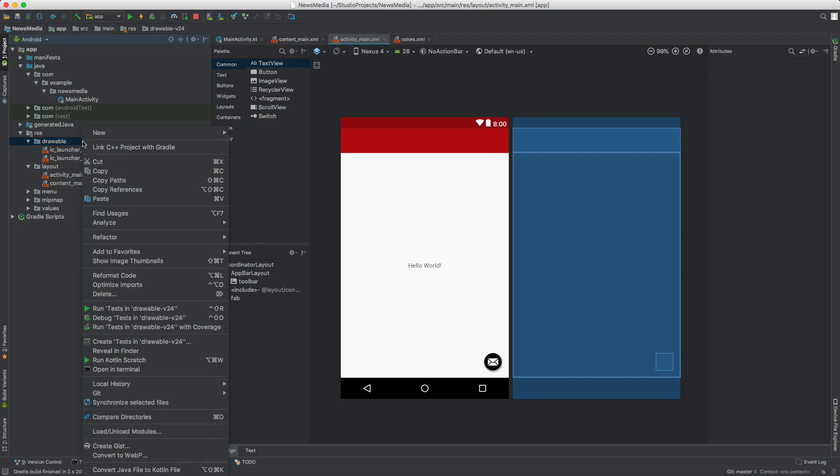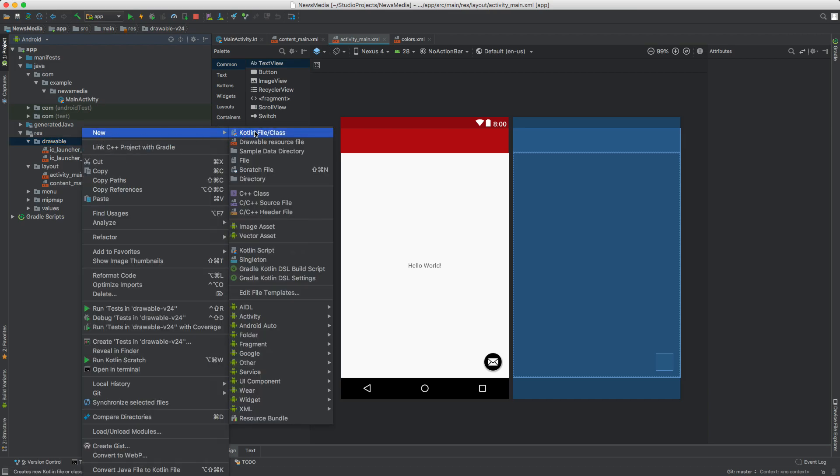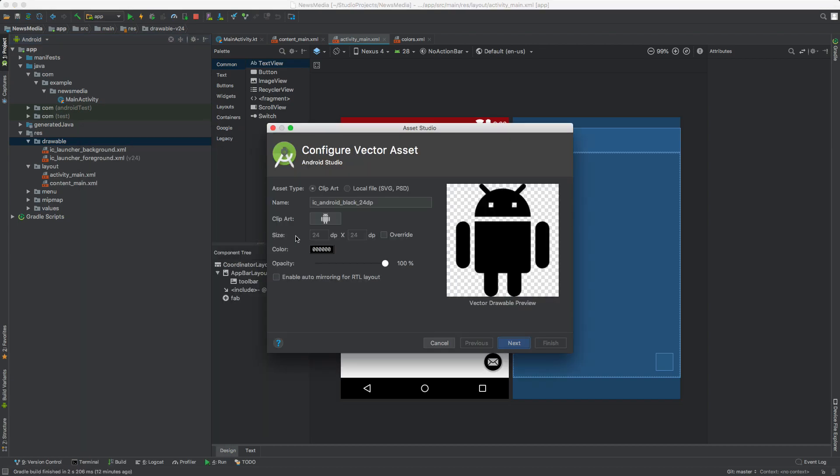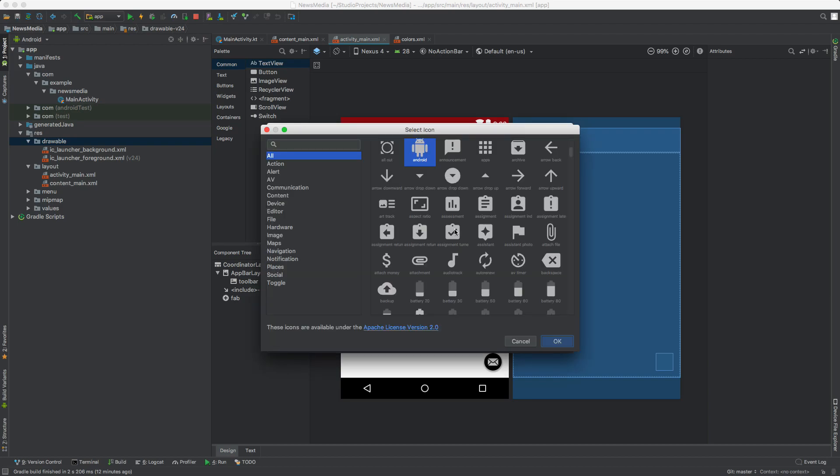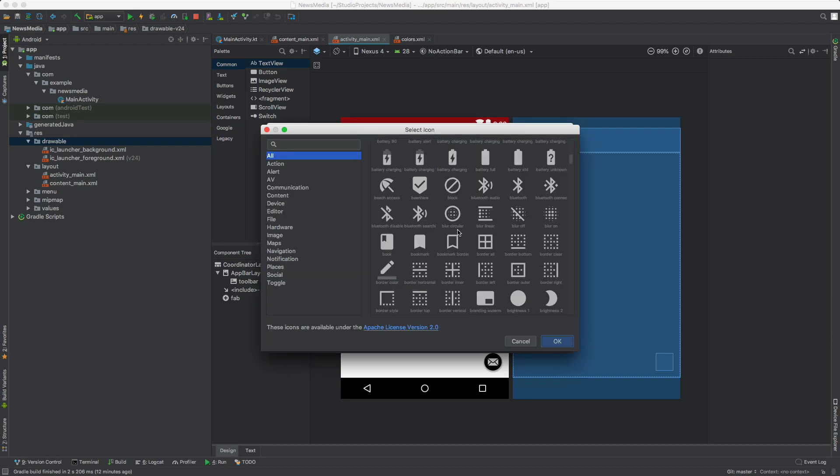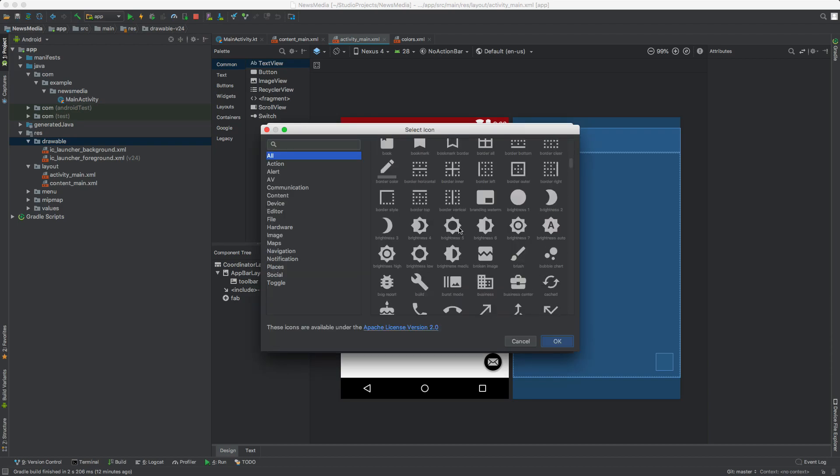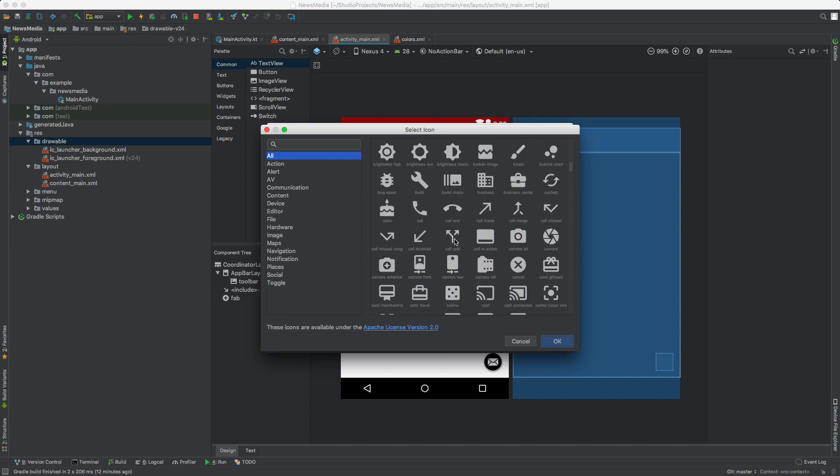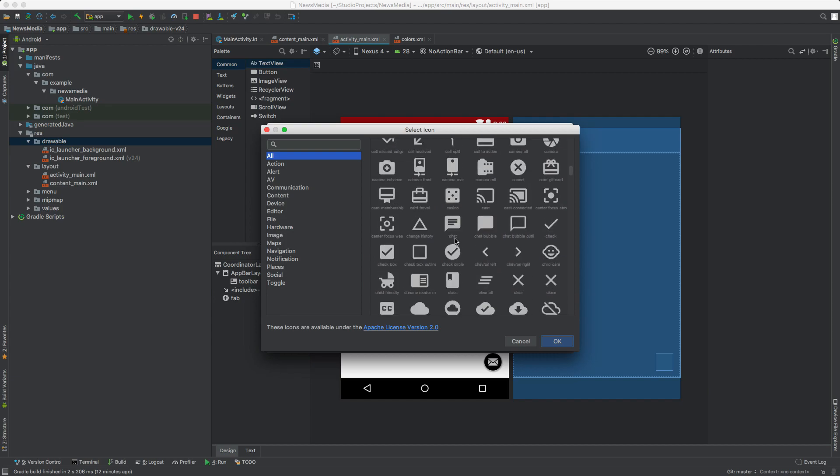Right-click on Drawables, go to New, and select Vector Asset. This is where all your graphics for the app are. Click on Clip Art and you can see all kinds of options.